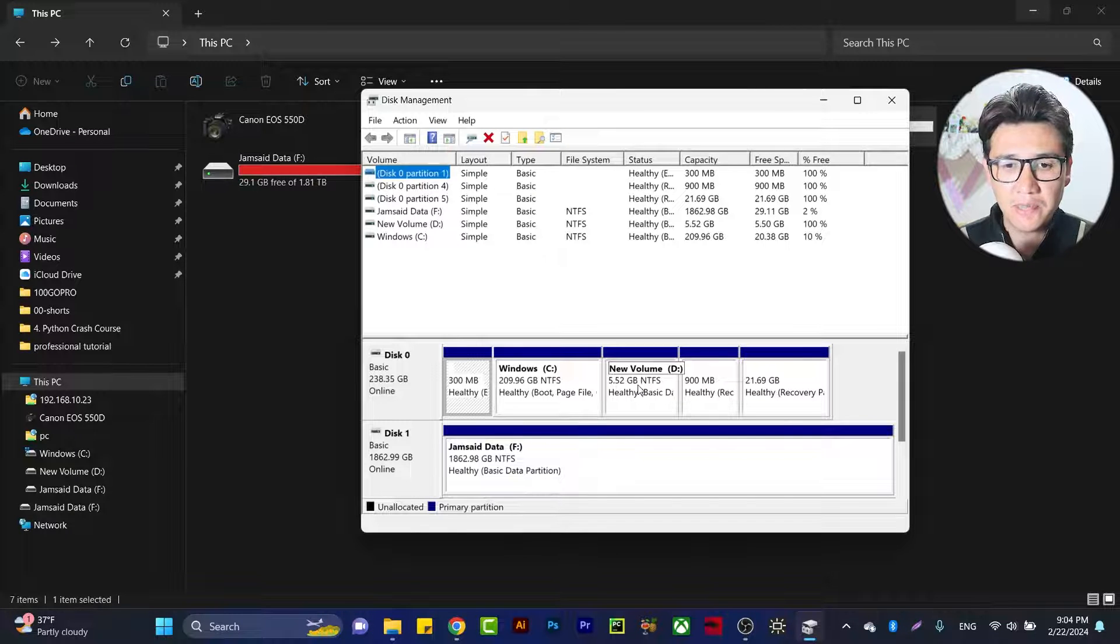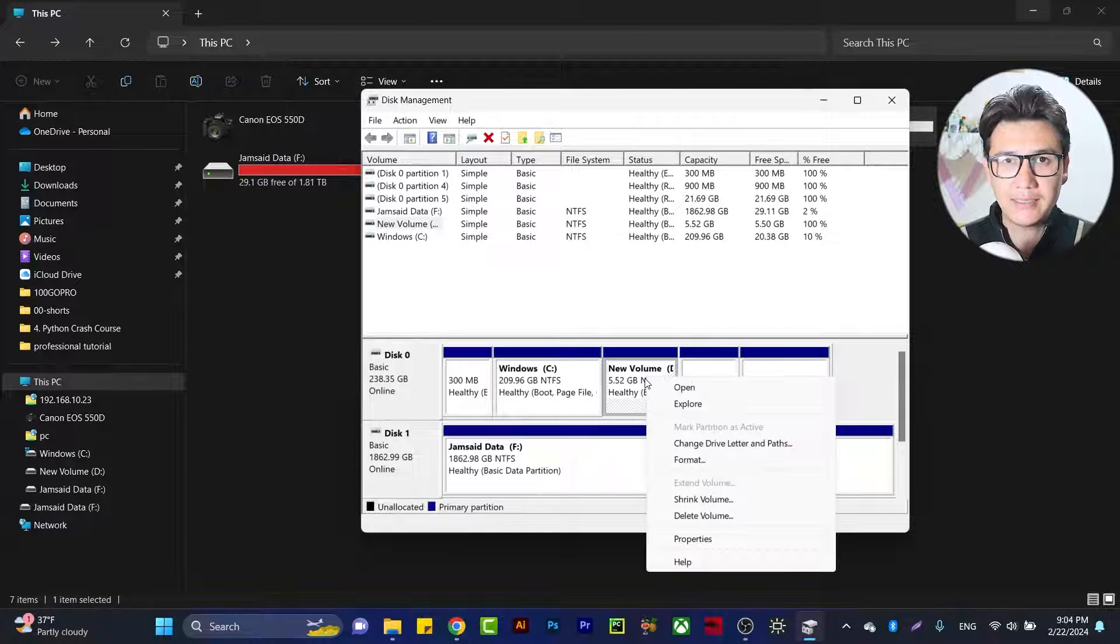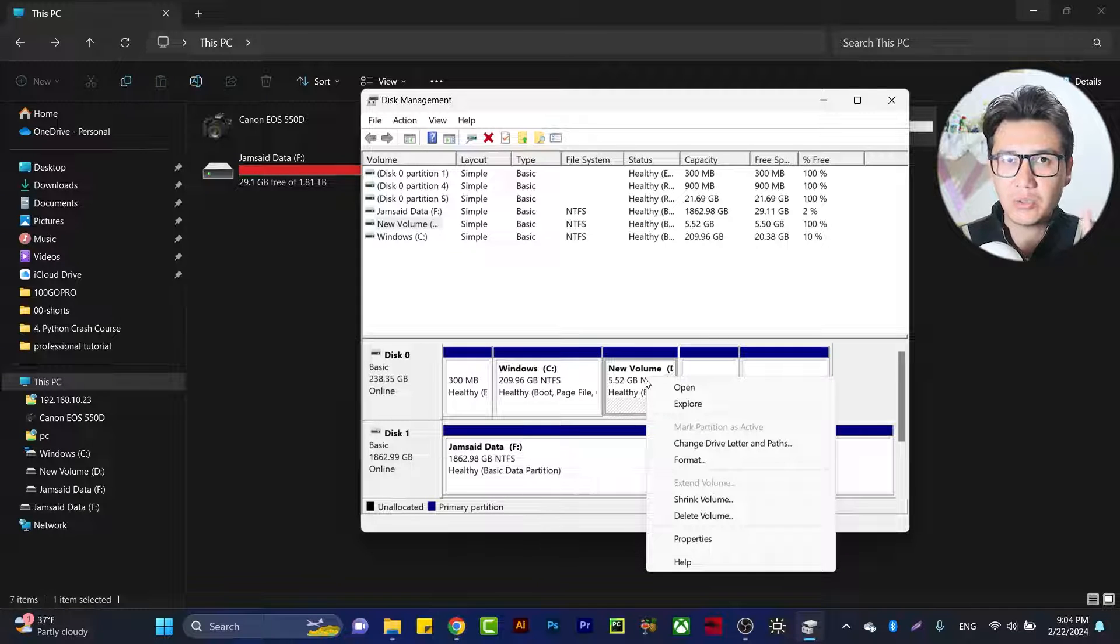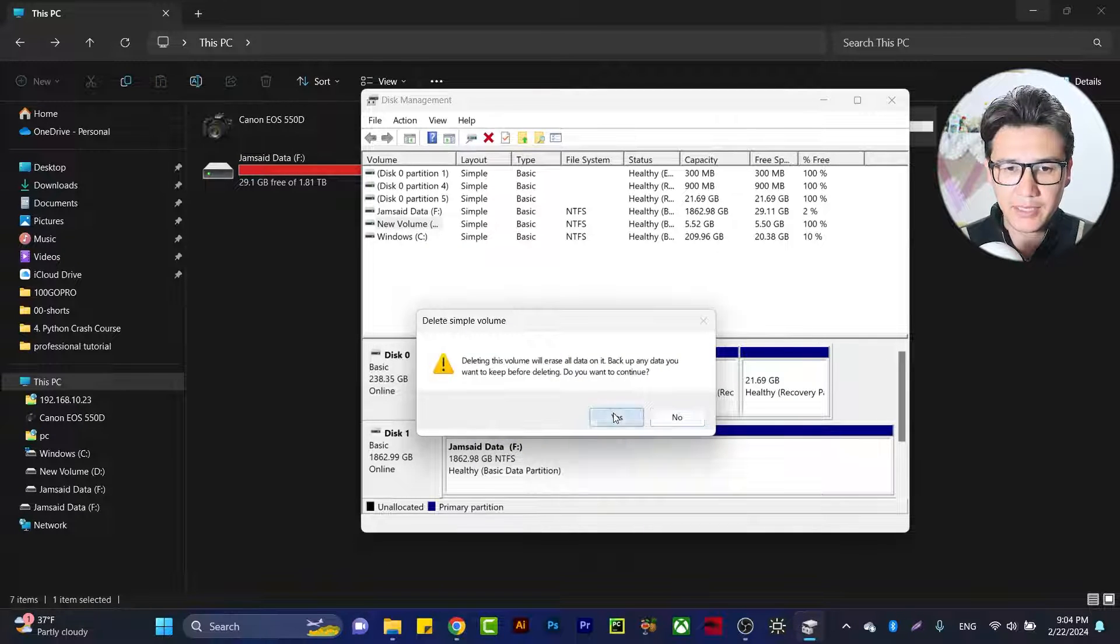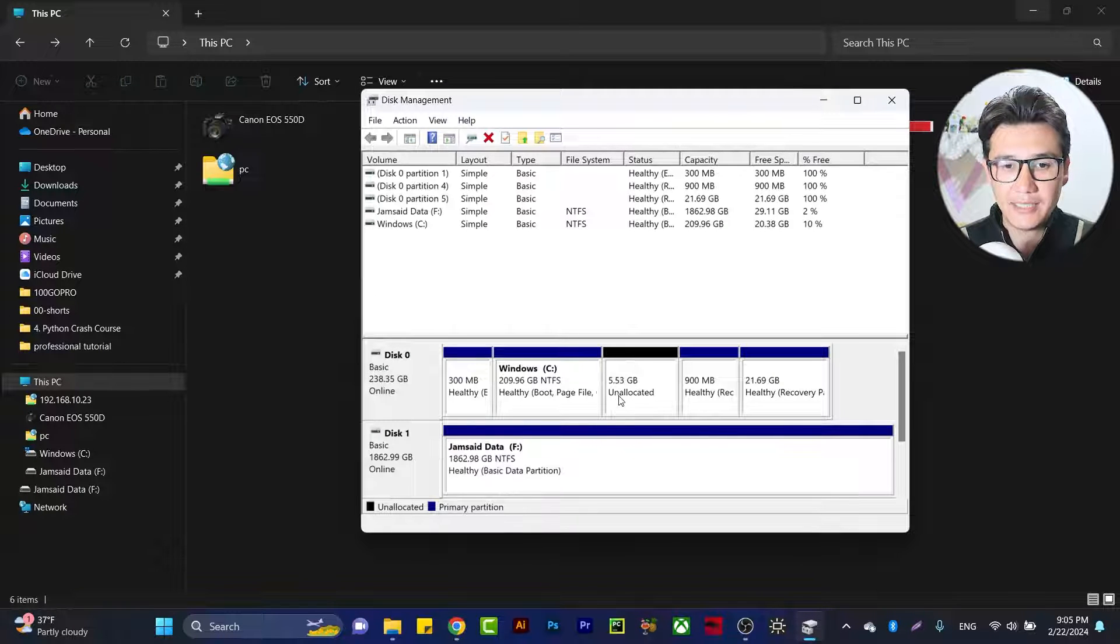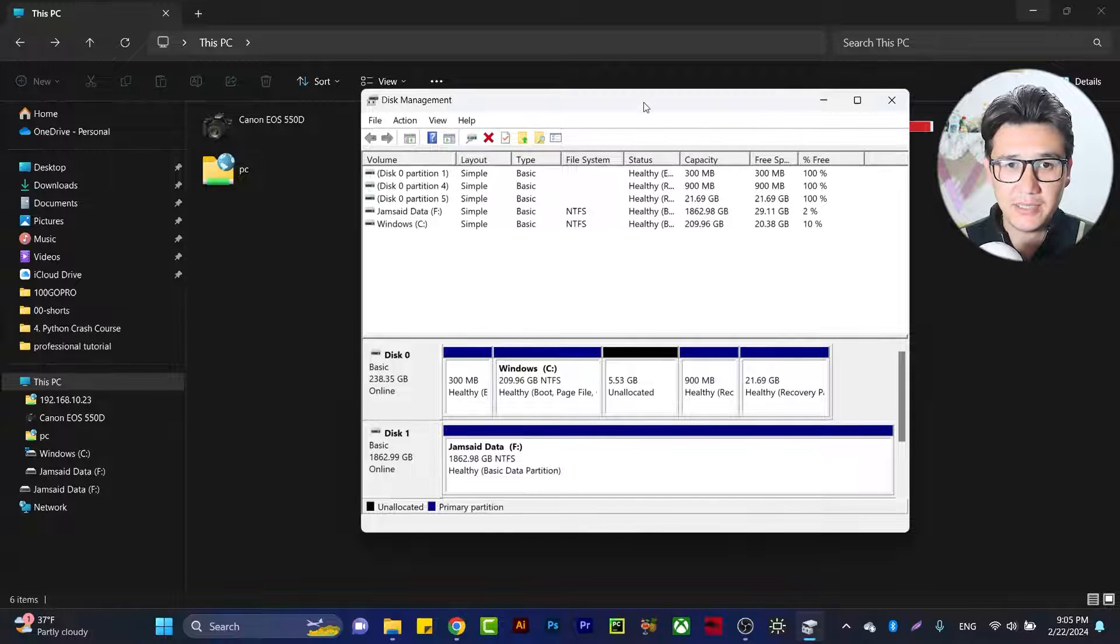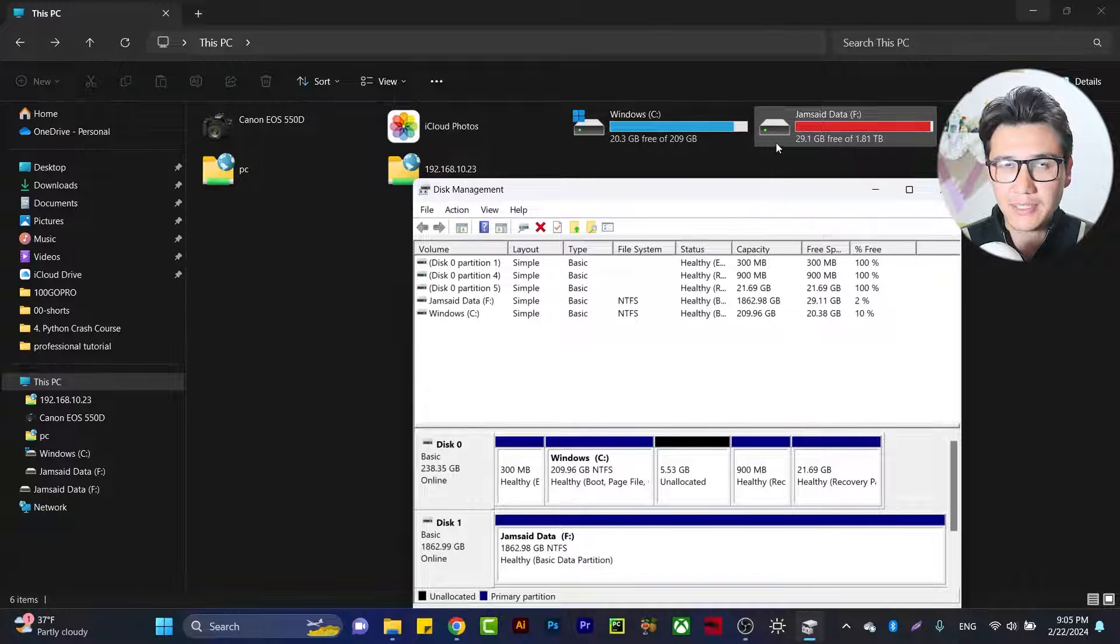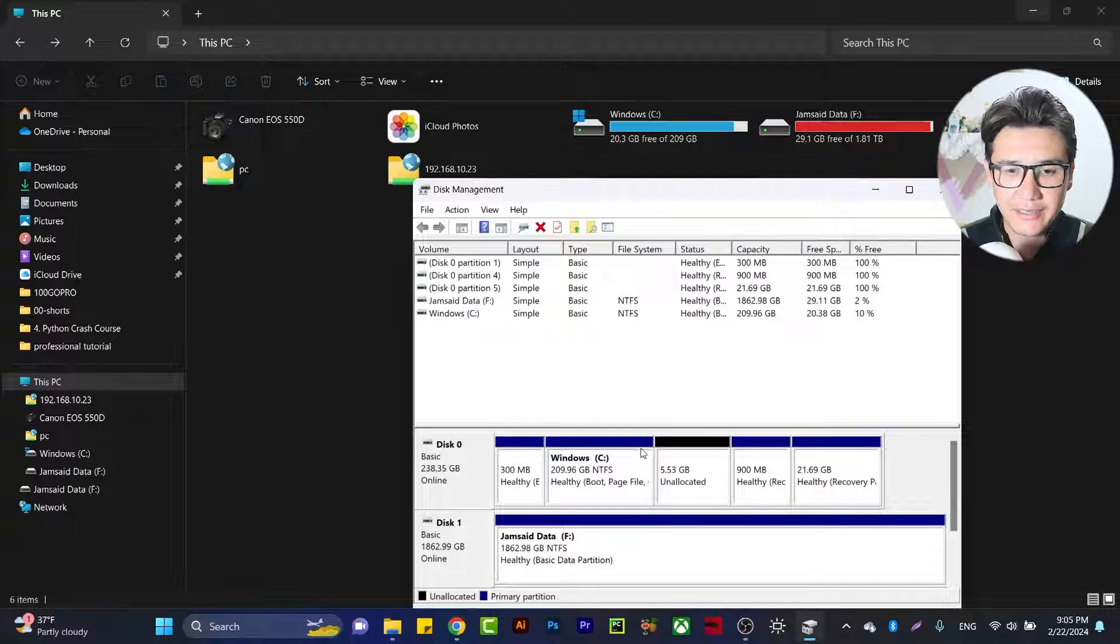First, you're going to delete the D drive. Remember to copy everything, otherwise you will lose the data. Right-click and delete the volume, then click Yes. You will see that it is unallocated, and 5.53 GB of space is now available. You can see we have no D drive here because we deleted it.